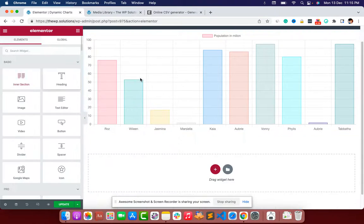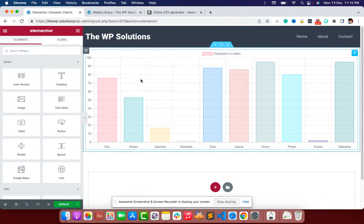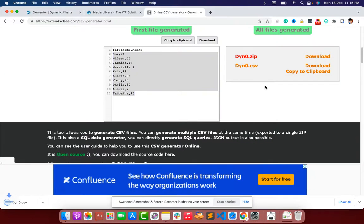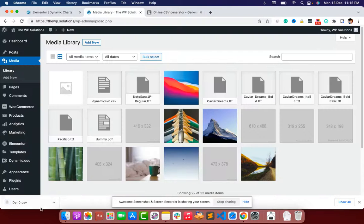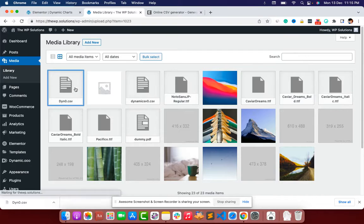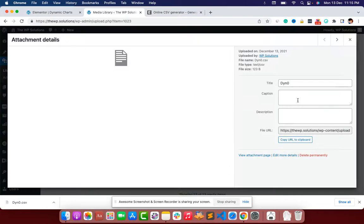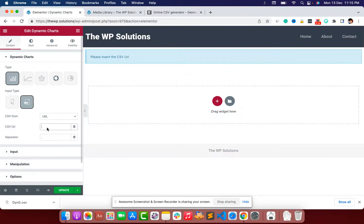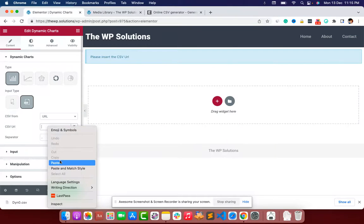You can also upload your CSV file. Download the CSV, then upload it to your media library or anywhere accessible. Get the URL of the uploaded file, paste it into the URL field, and it will load your chart data from that URL.